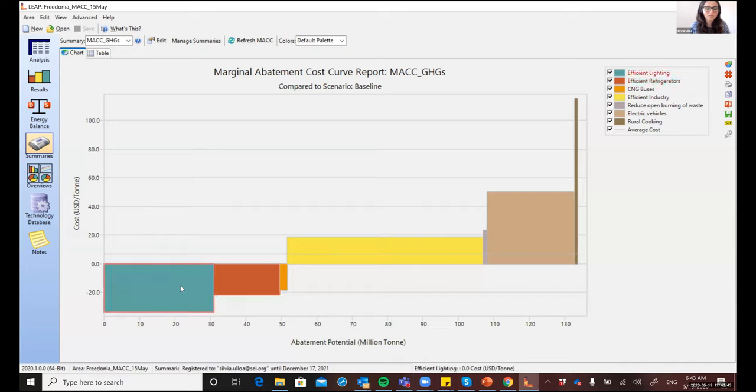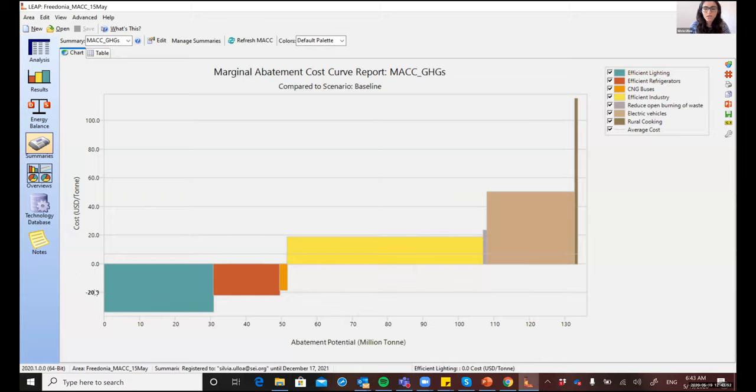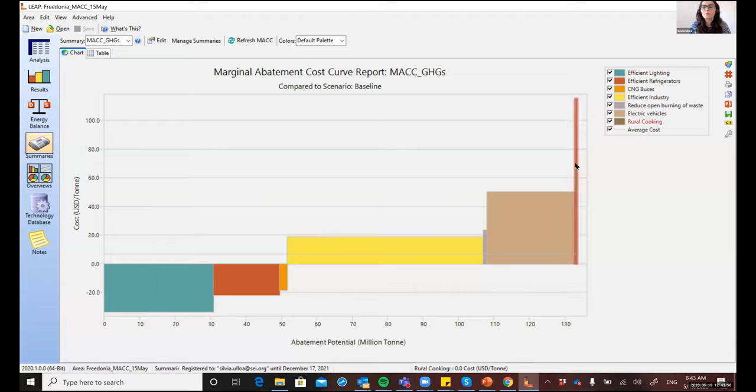So at the left, you can see those measures that are the most cost effective ones, which could even have net cost savings if they appear below the X axis. And to the right, you can find the measures that have the higher cost.